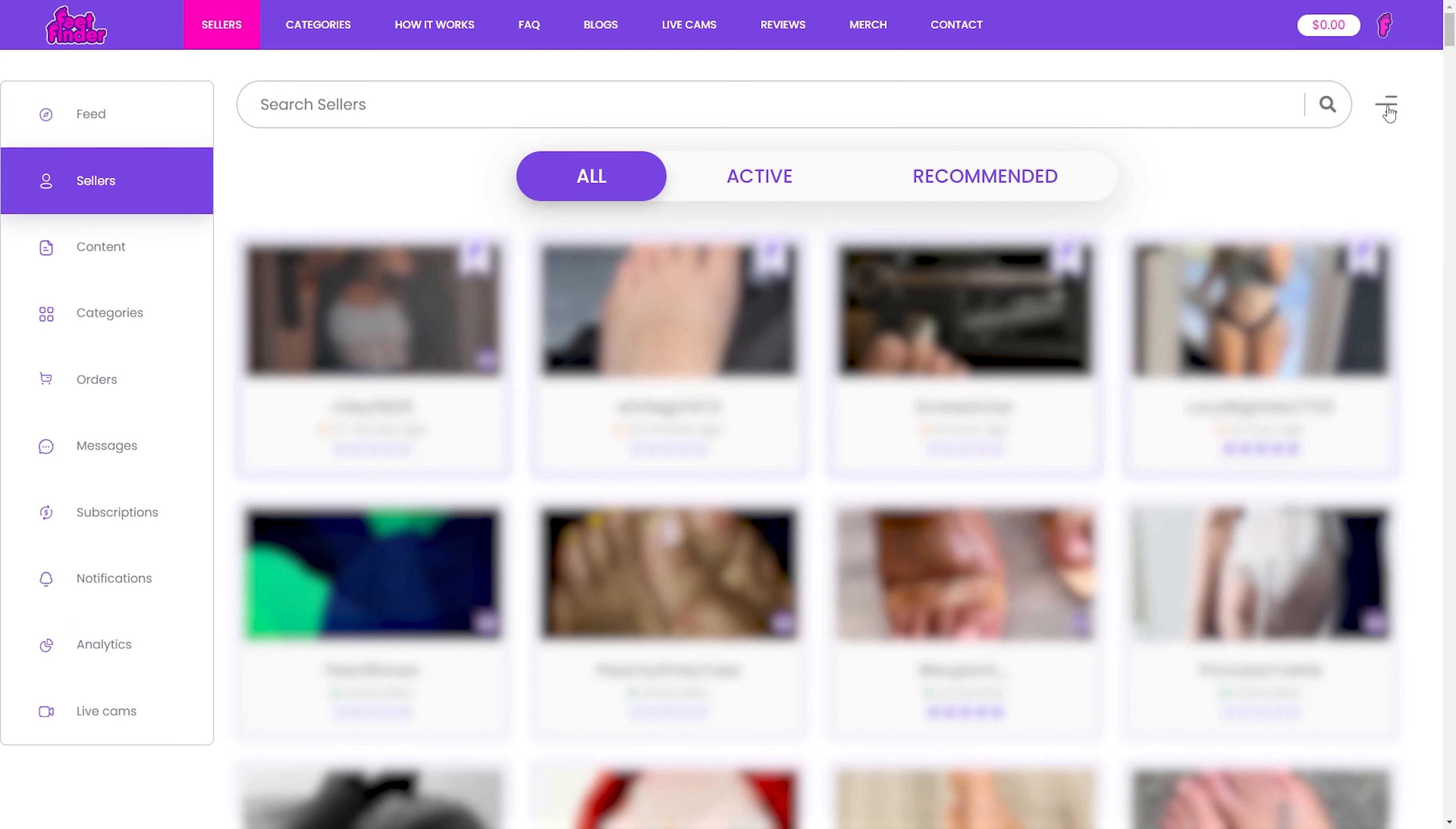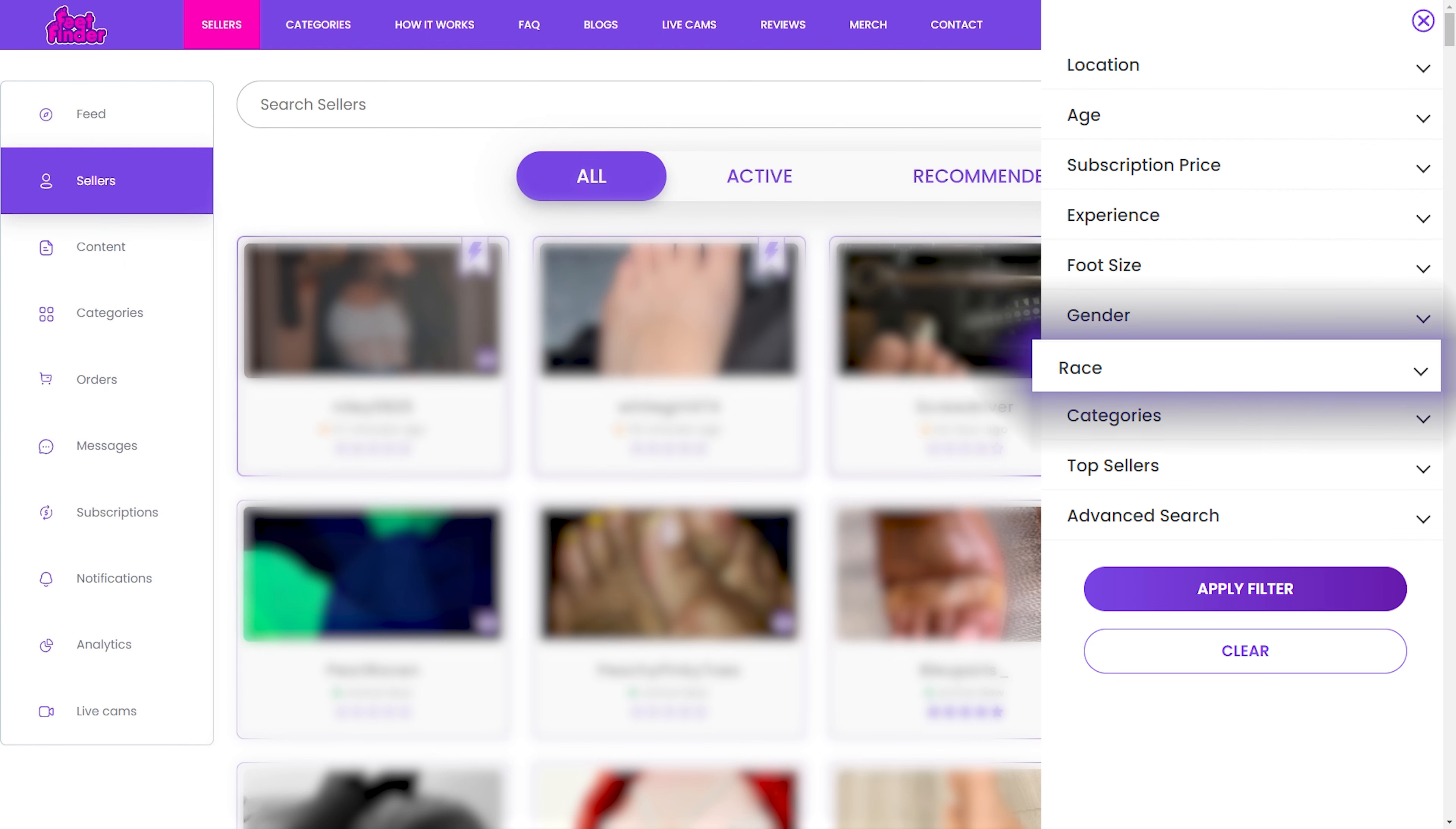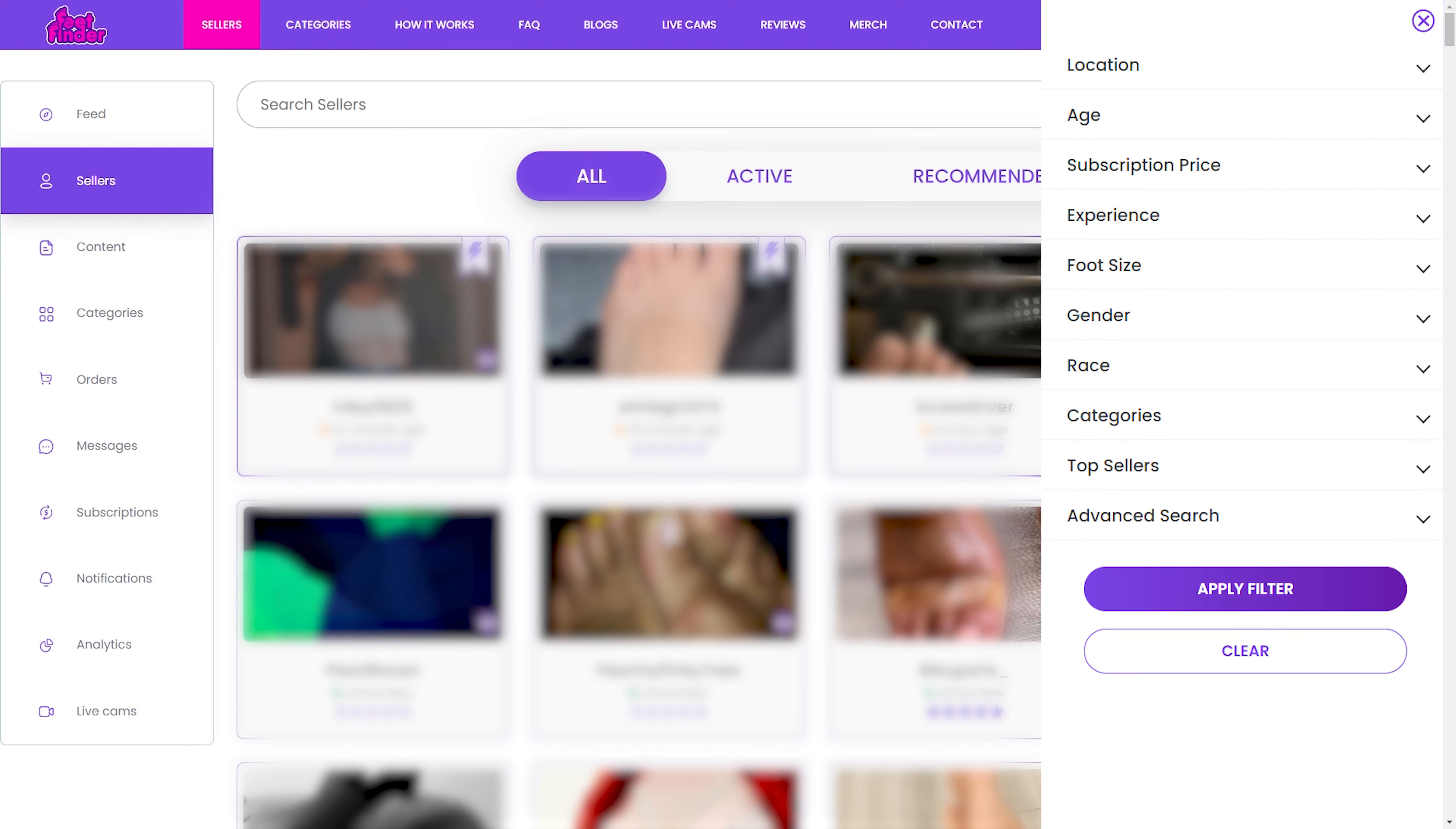Filter your content based on foot size, gender, race, and top sellers if you prefer the top-rated sellers or the most popular ones.